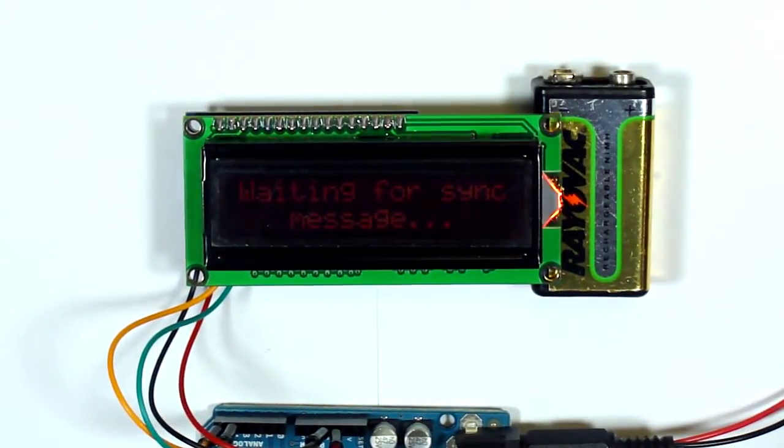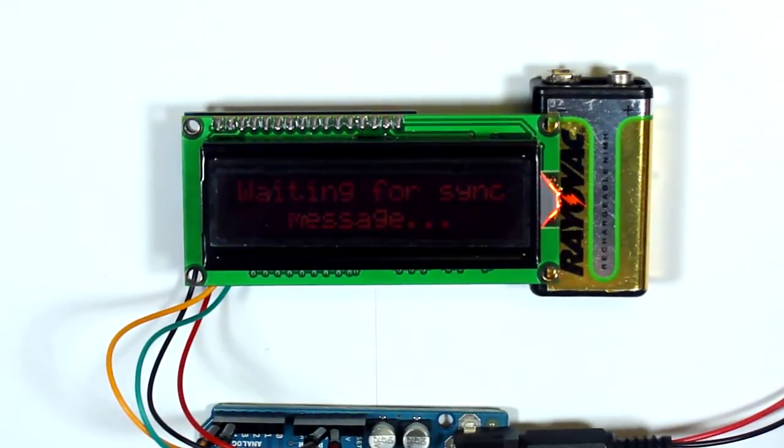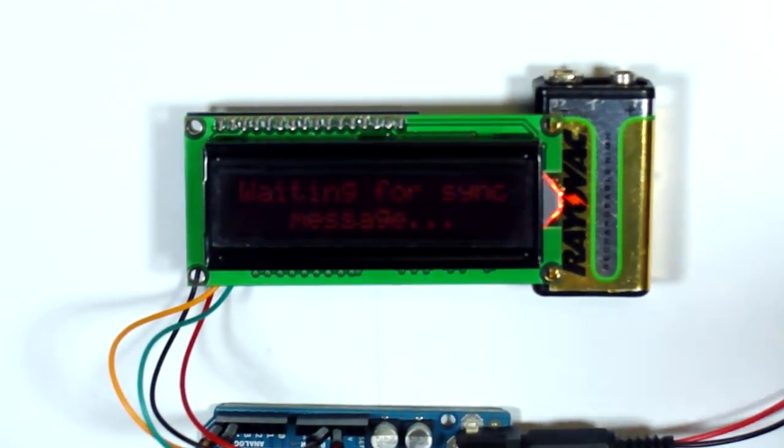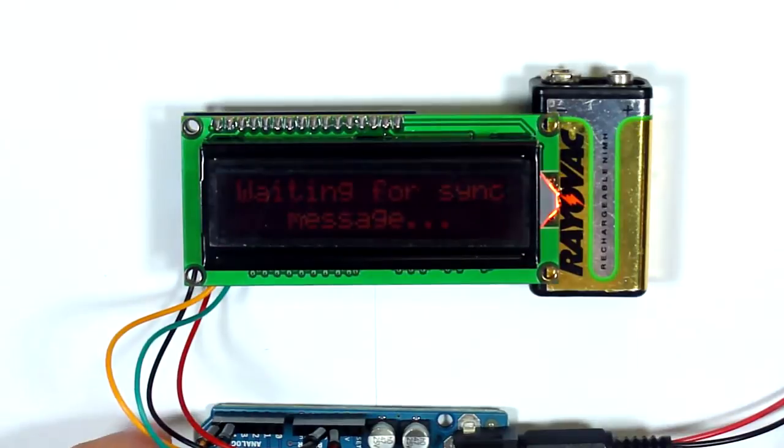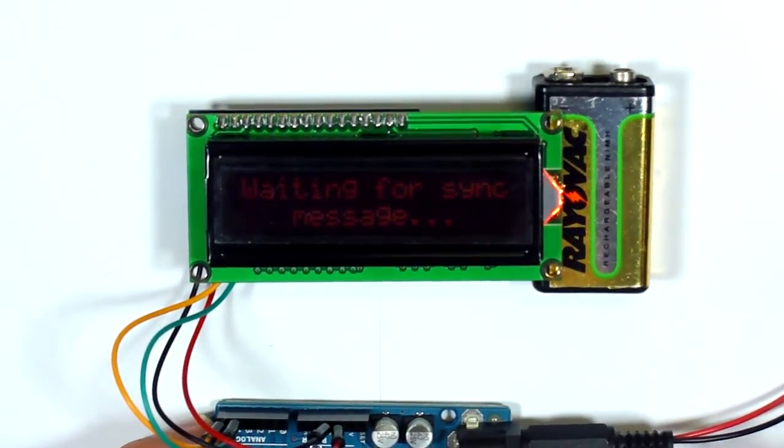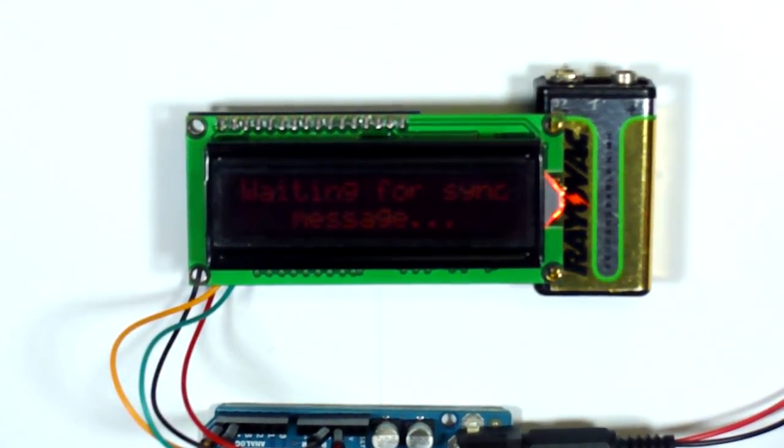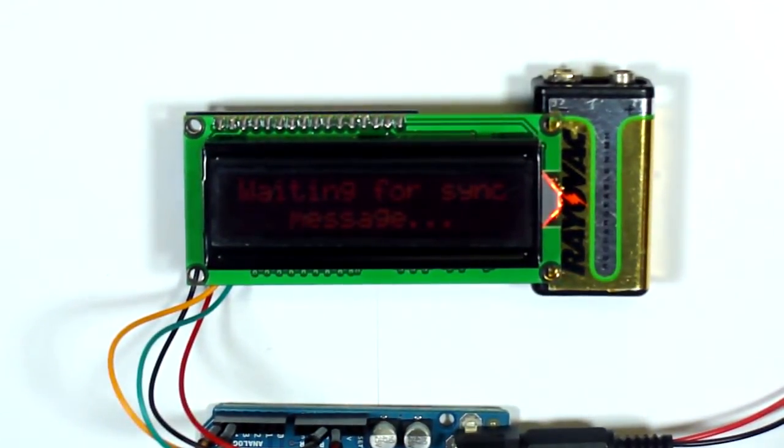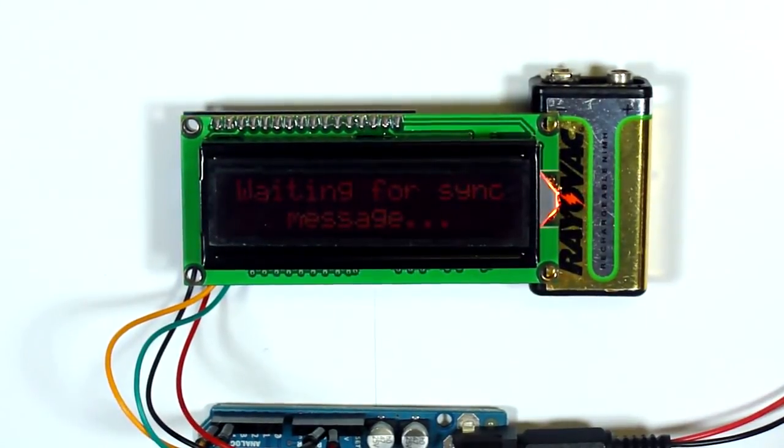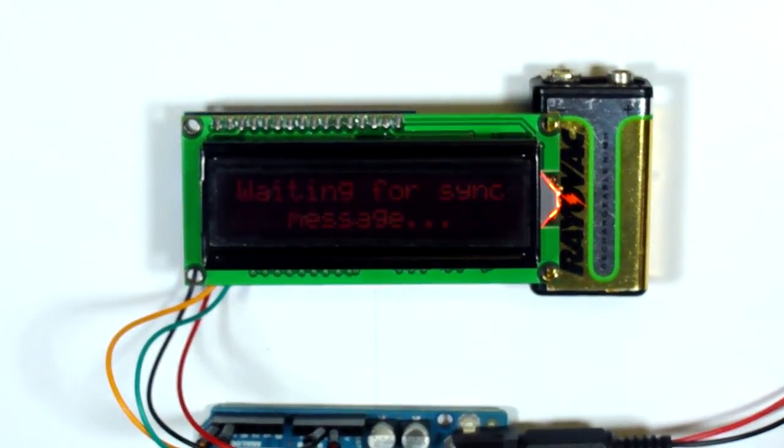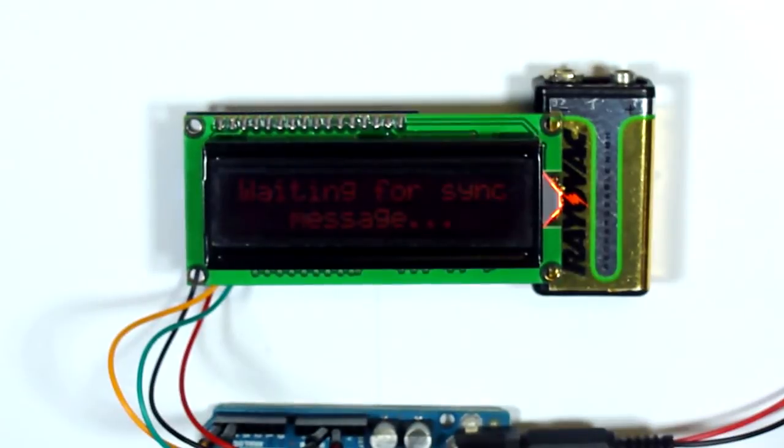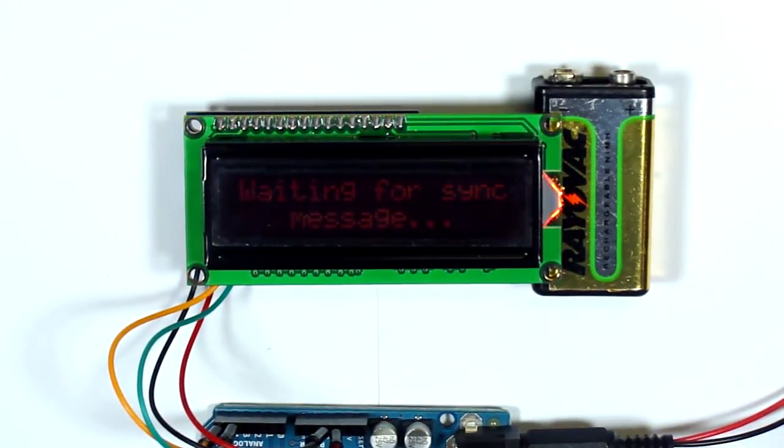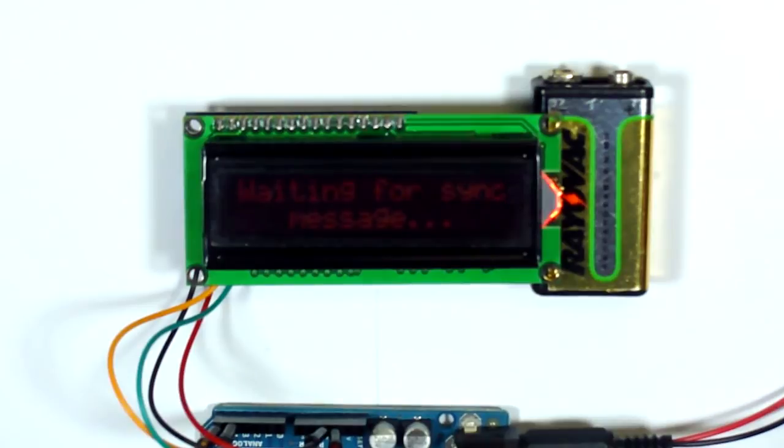On the computer, I have a Processing sketch set up. I'm going to plug it in here. Okay, the computer's found it. I'm going to start the sketch. It's going to connect to the Arduino, and then I will press the synchronize button.